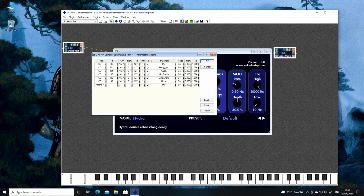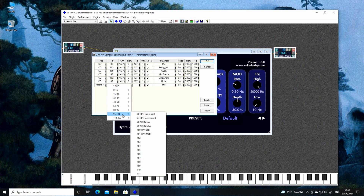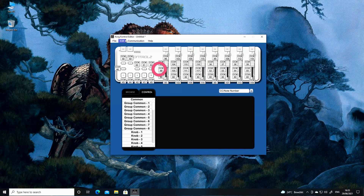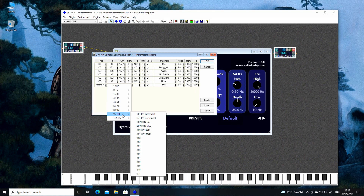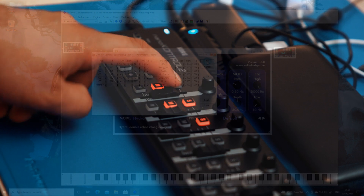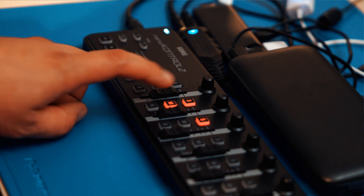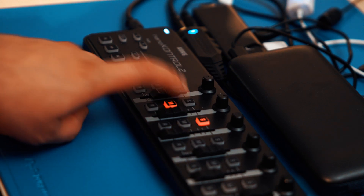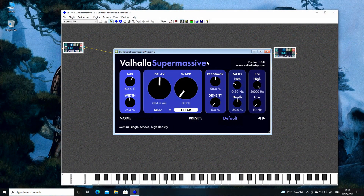Now I'll use some of the buttons on the Nano Control to switch between the delay engines. The buttons are beginning at controller 87, so I'll assign them to Mode and I will increment the control change by 0.1 for each button. Now if I press the buttons next to the sliders, this will switch delay modes.